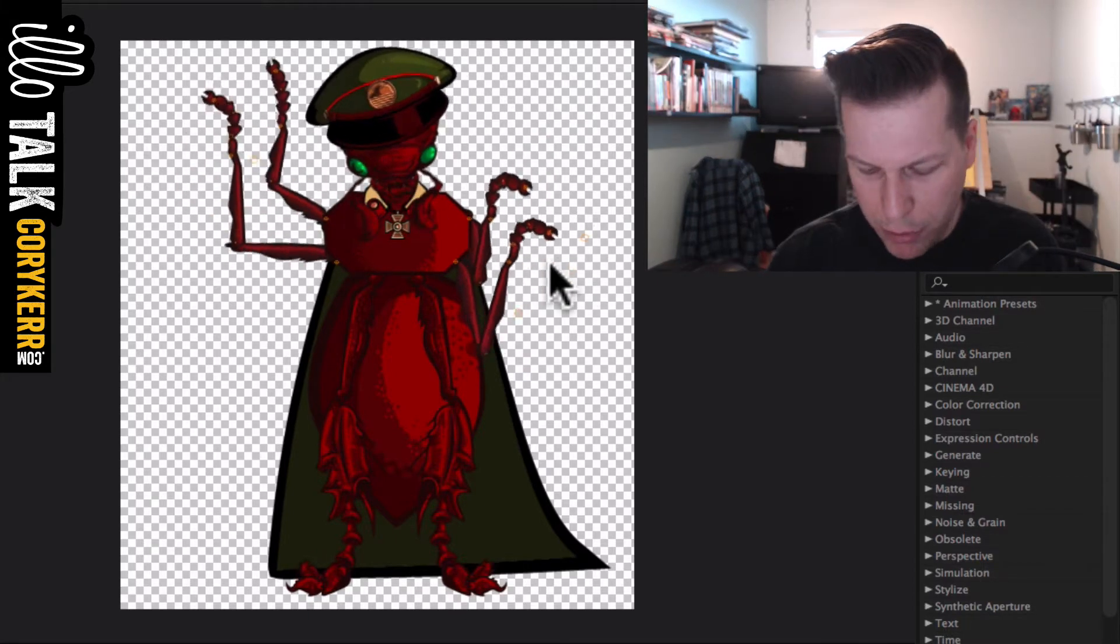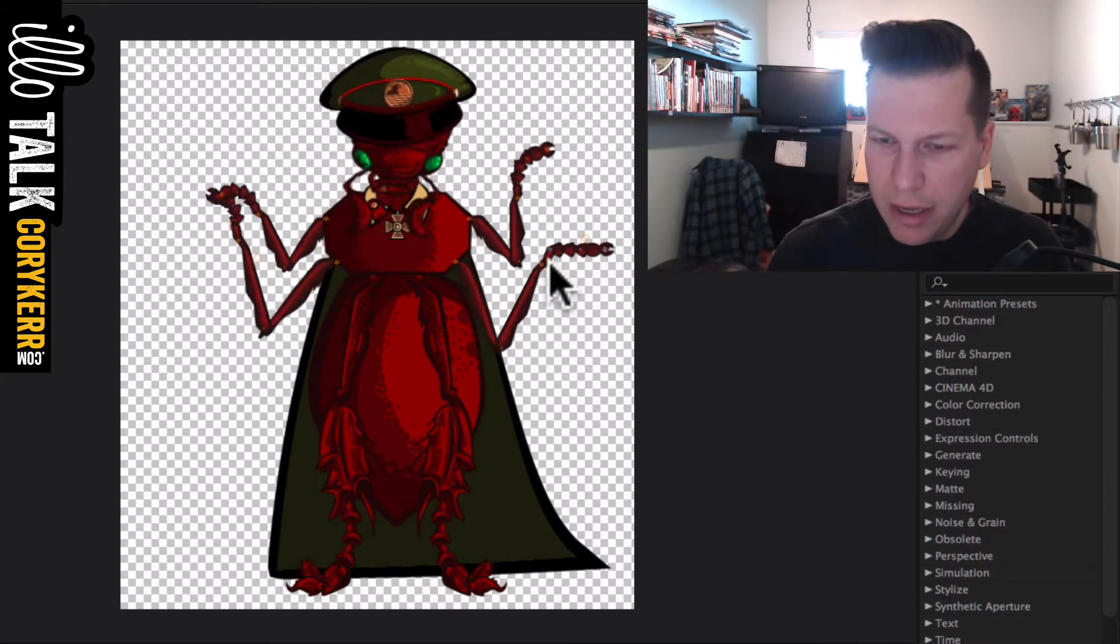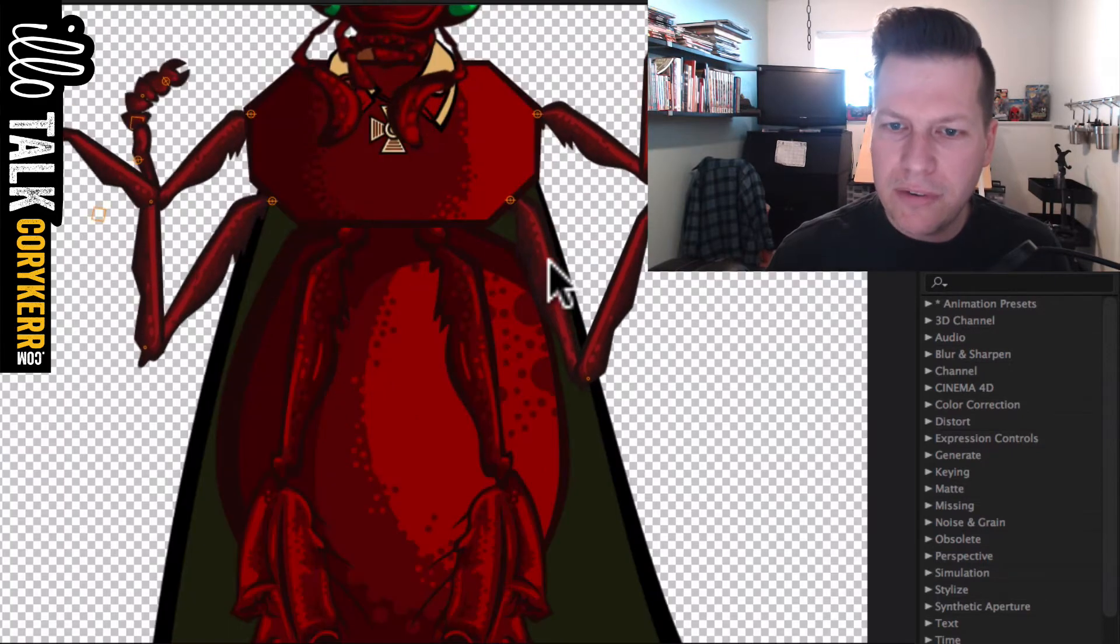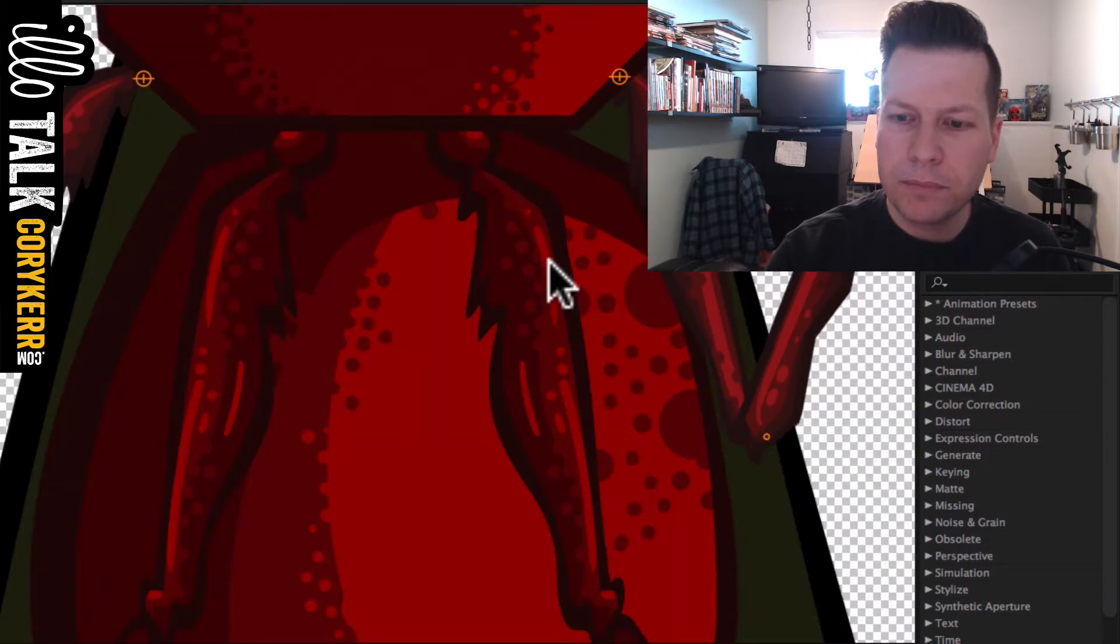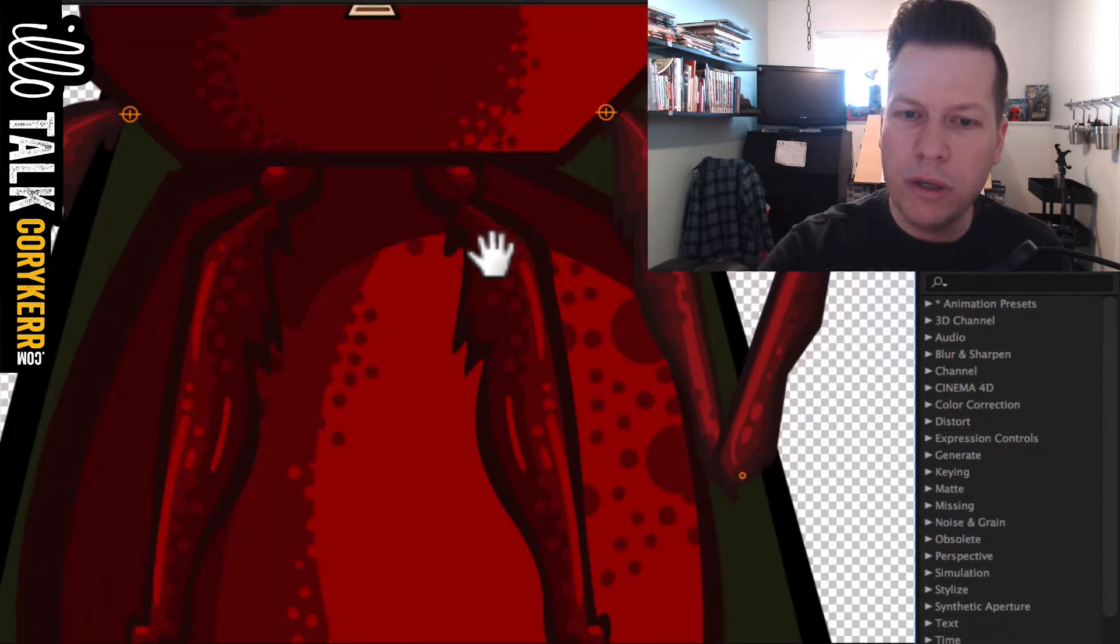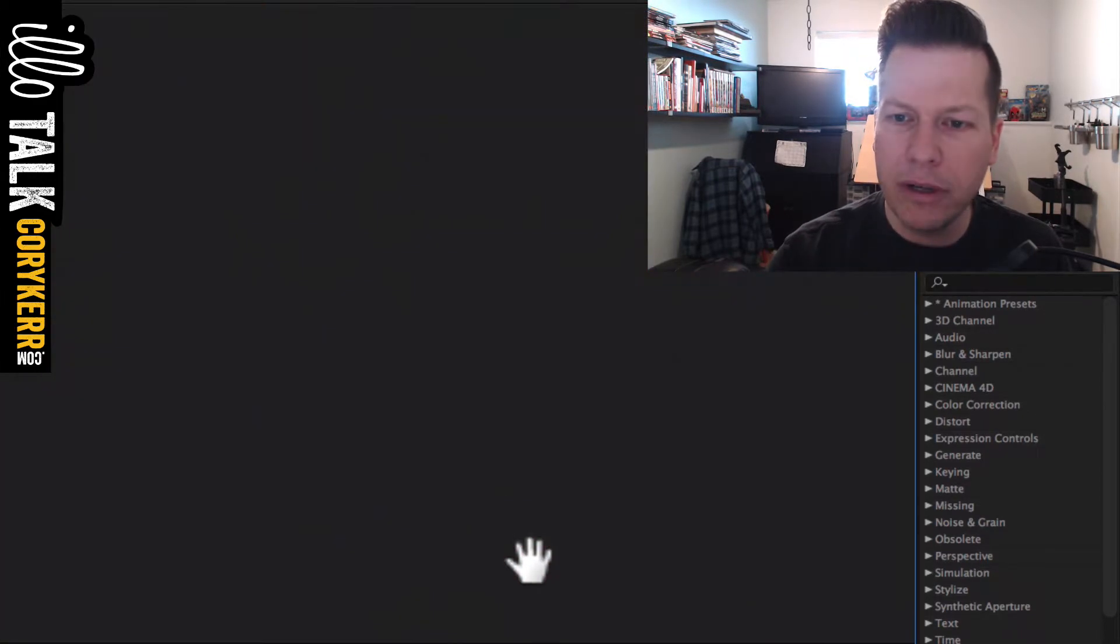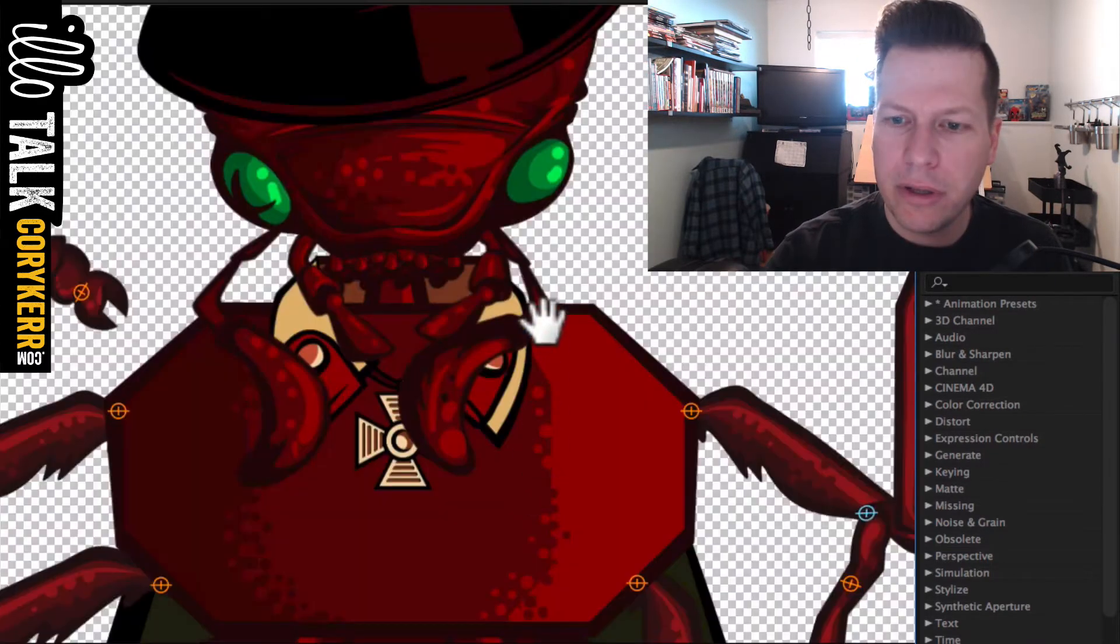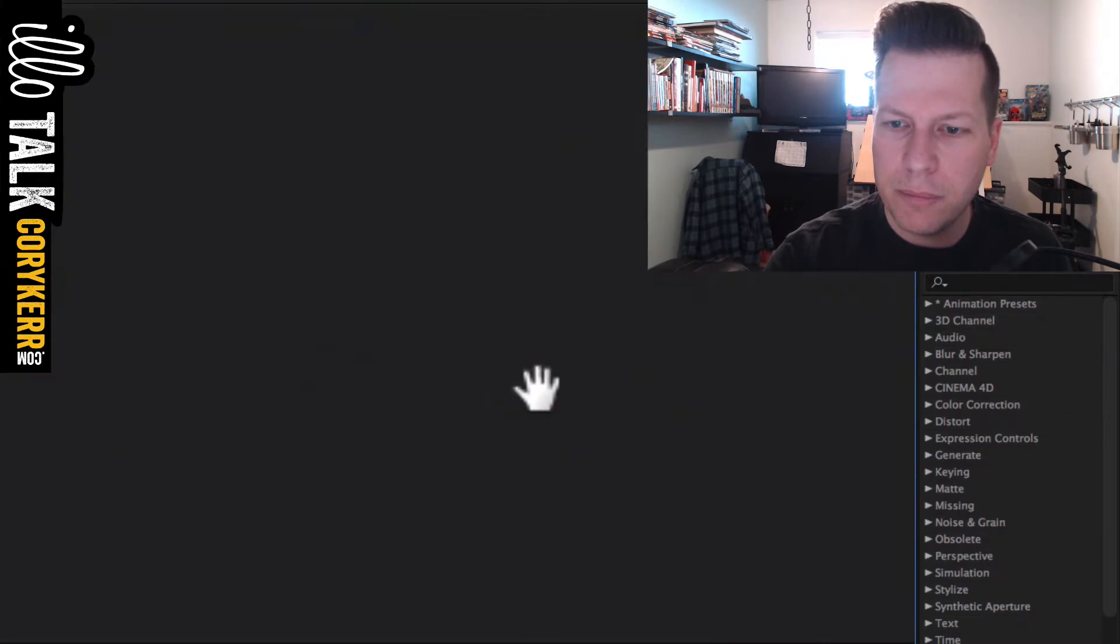But he's moving, and you can kind of see if we look real close here. Oh, that's freaking it out while I'm doing that.